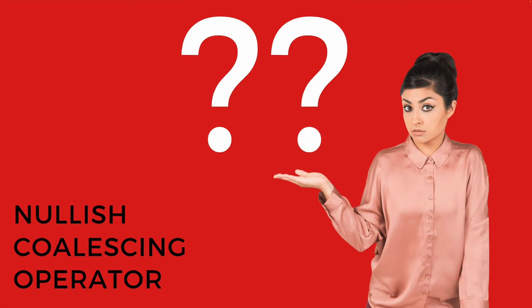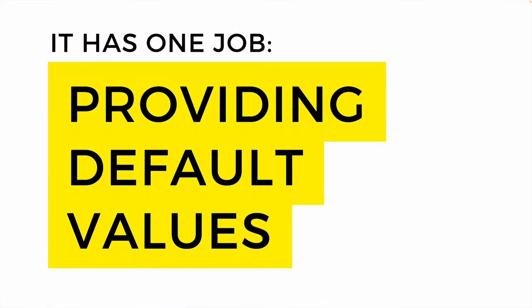Let's talk about JavaScript's double question mark operator, more commonly and confusingly known as the nullish coalescing operator. It really just has one simple job: it helps us provide default values.